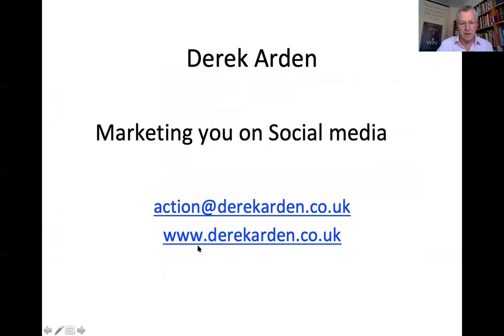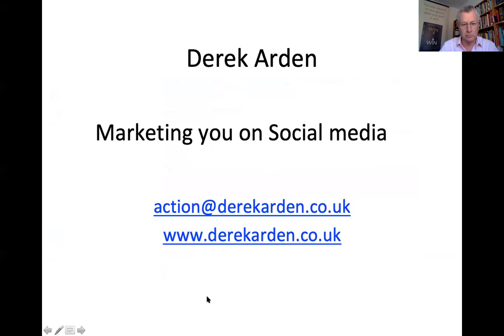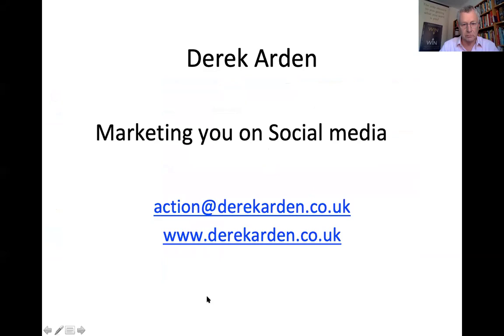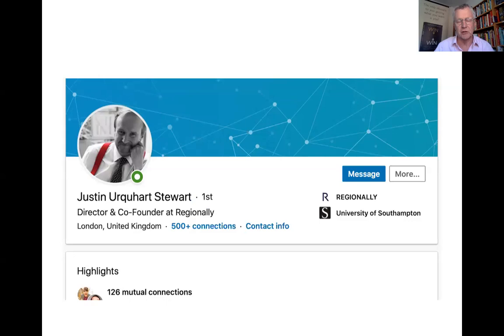So welcome, I'm Derek Arden, marketing you on social media. In other words, marketing yourself. So first of all, let's talk about LinkedIn. For business users, LinkedIn is the most useful platform at the moment. I say at the moment because these things do change so we need to keep abreast of it. So Justin's with me, there's his profile, co-founder at Regionally, et cetera.